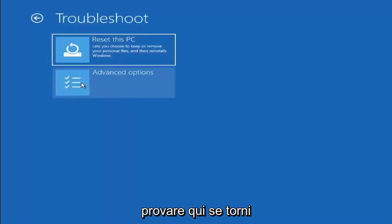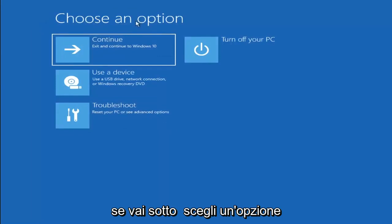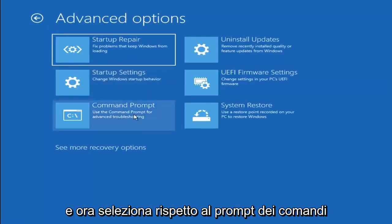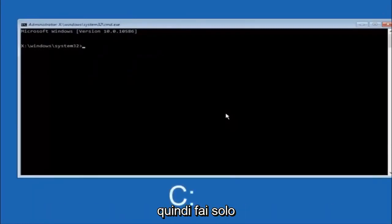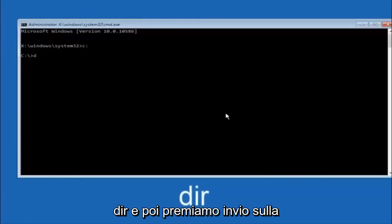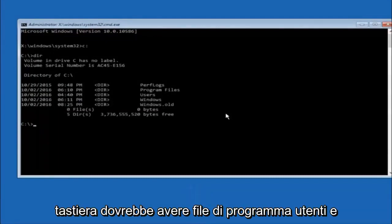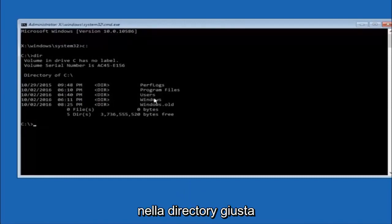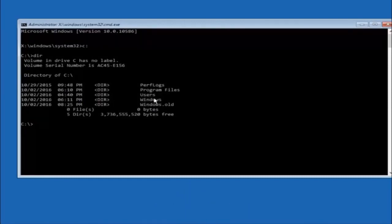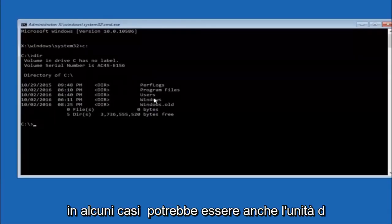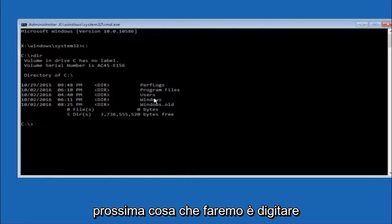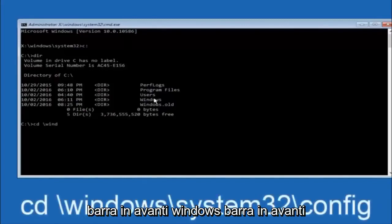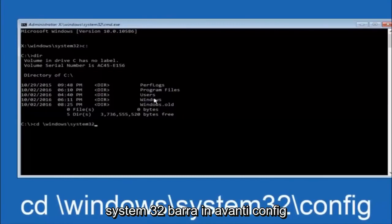Another option: go back to Choose an Option, select Troubleshoot, Advanced Options, and now select Command Prompt. The first thing we should do is type our main hard drive — in most cases it should be the C drive, so type C: and hit Enter. Once you're under the C drive, type DIR and hit Enter. It should show program files, users, and Windows so you know you're in the right directory. In some cases it might be the D drive, so just keep that in mind. Next, type: CD /windows/system32/config and hit Enter.